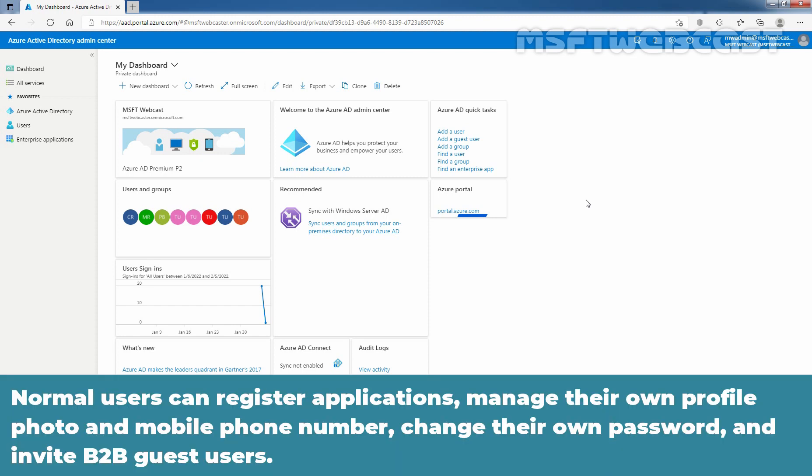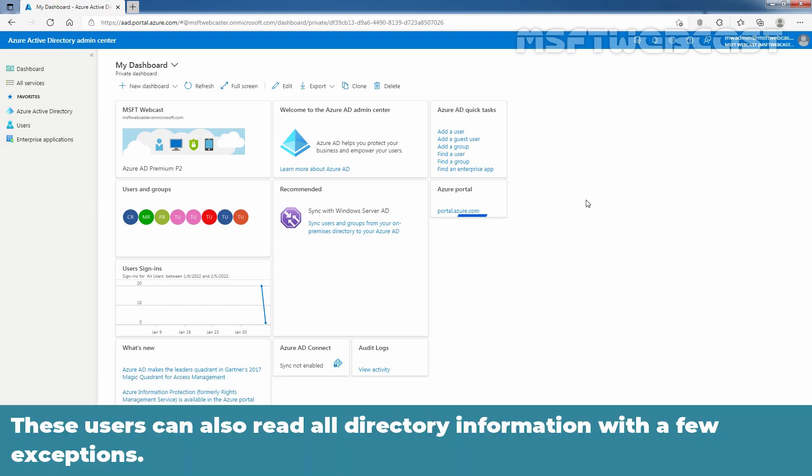Normal users can register applications, manage their own profile photo and mobile phone number, change their own password, and invite B2B guest users. These users can also read all directory information with a few exceptions.